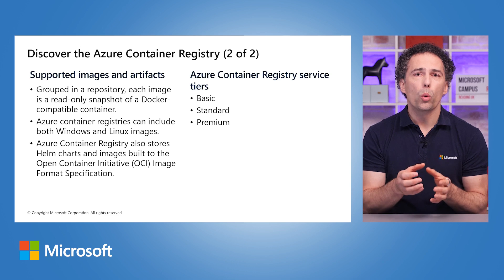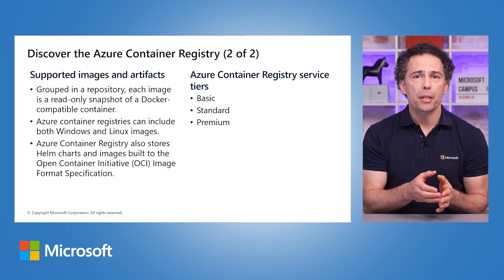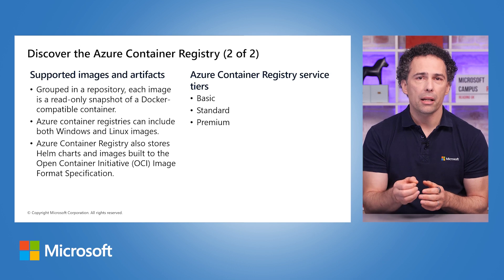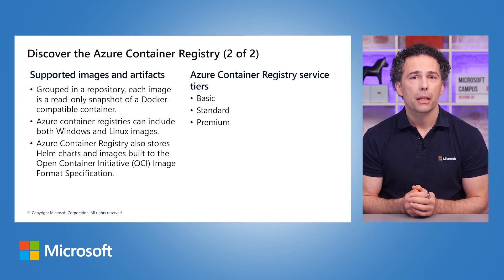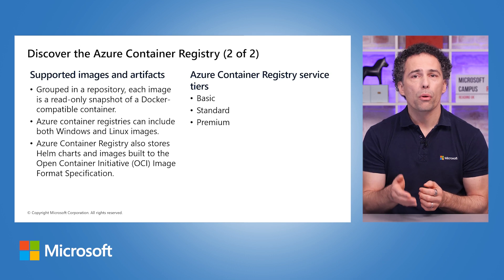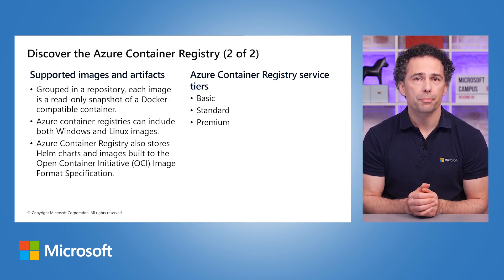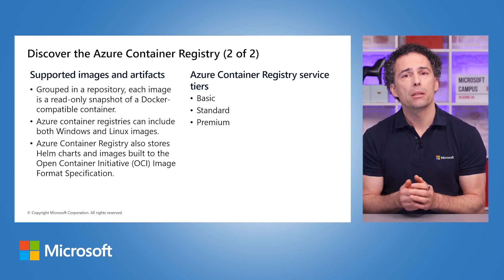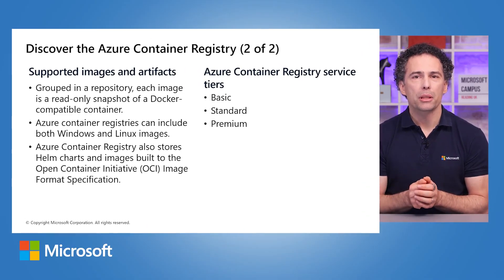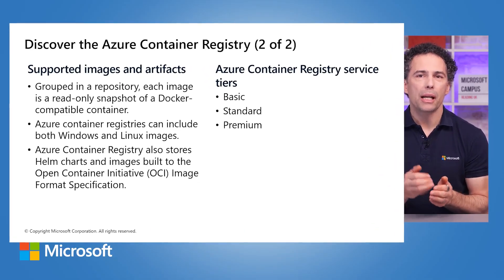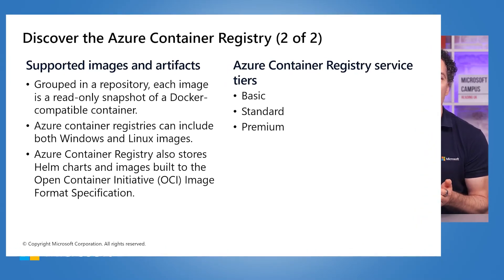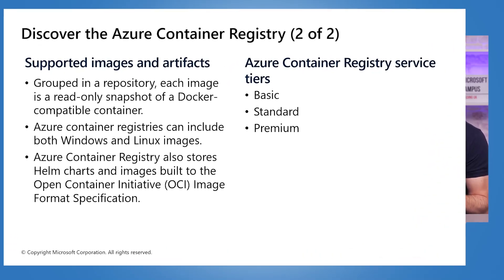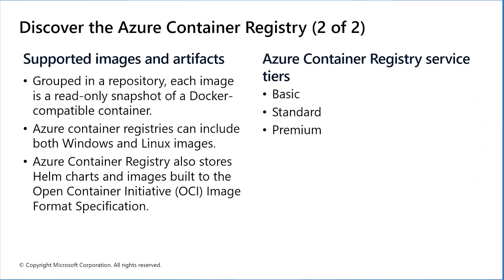A repository holds images. Each image is an immutable snapshot of a container that works with Docker. Azure Container Registry can have both Windows and Linux images. You decide the names of the images for all your container deployments. Use standard Docker commands to put images into a repository or get an image from a repository. Besides Docker container images, ACR keeps related content formats such as Helm charts and images built according to the open container initiative image format specification.